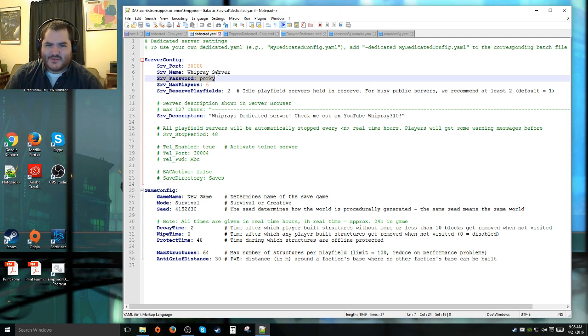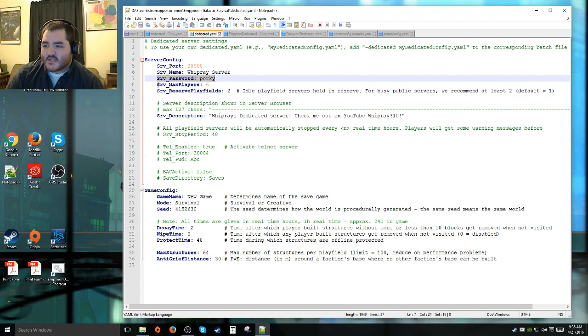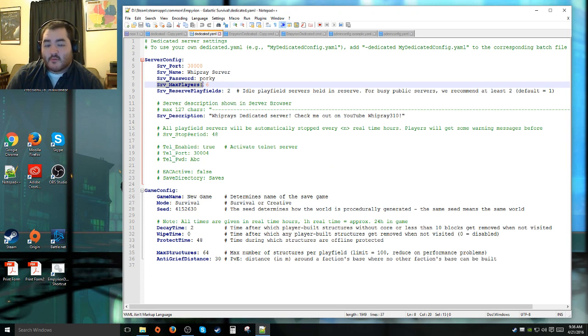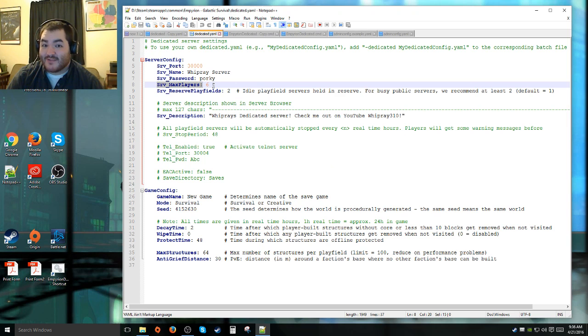If you want to have a password, this is where you set it. Server max players is how many maximum number of players are allowed on the server at a given time. I usually do six. I'm also running my dedicated server on this client I'm playing it on.